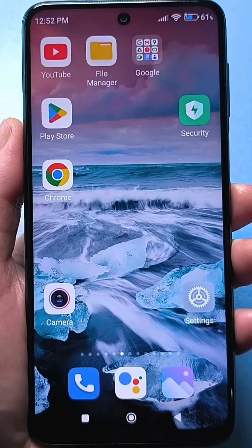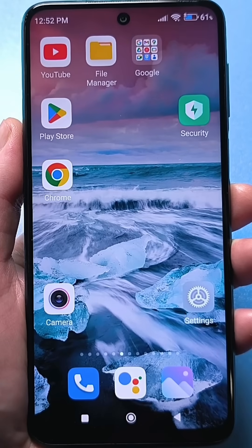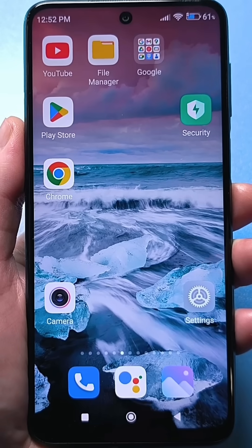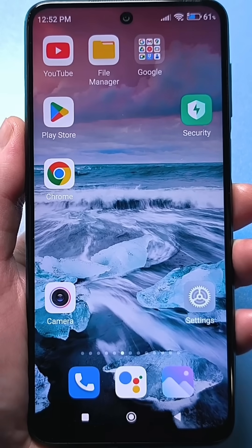Hello everyone. Did you know that there's a well hidden button on your home screen that tracks your actions on your smartphone, specifically your home screen?